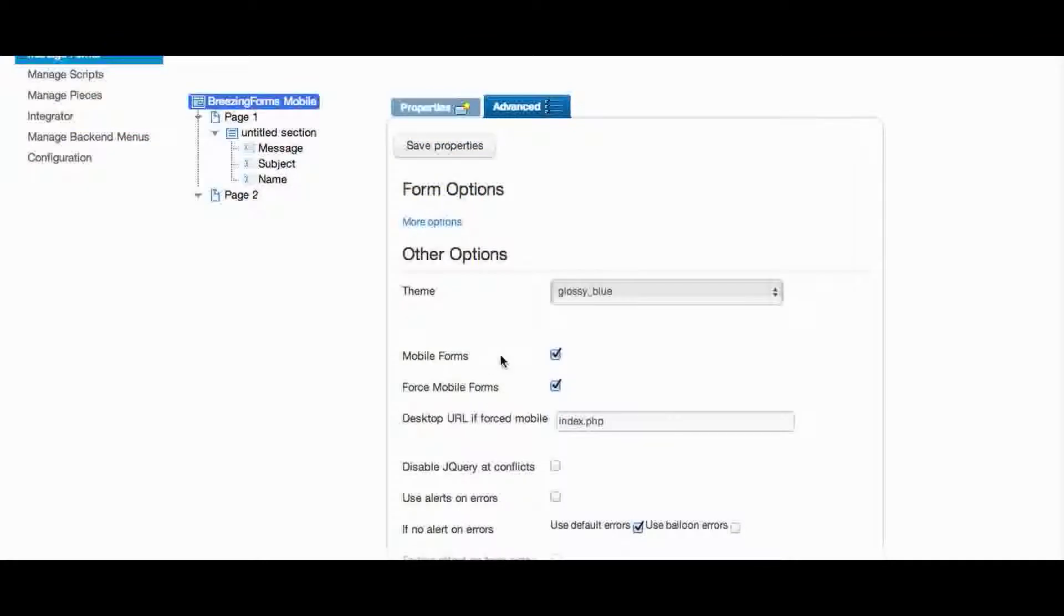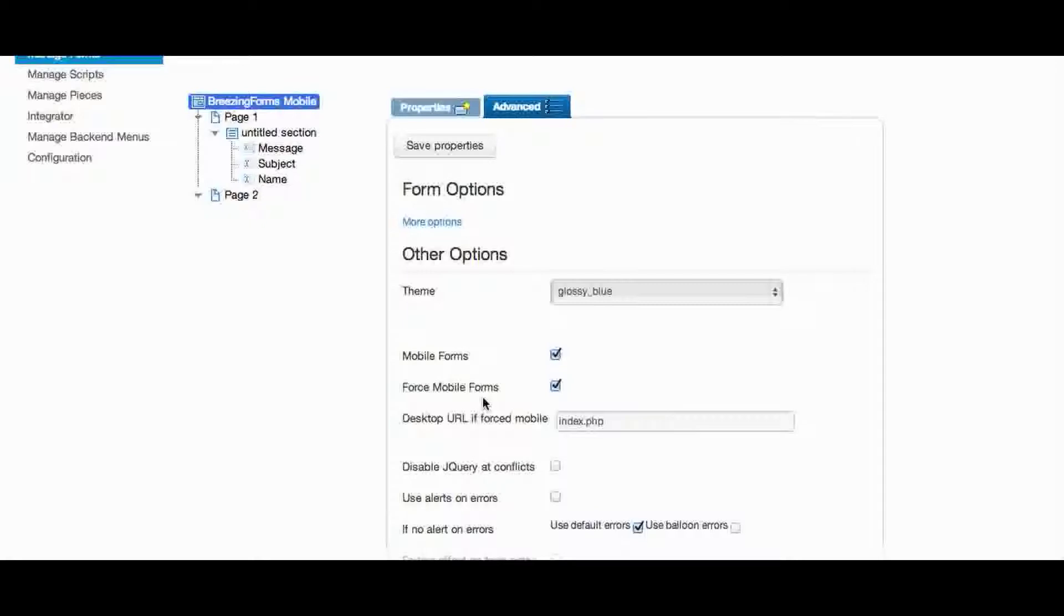With Mobile Forms you enable the Mobile Forms feature in general, and with Force Mobile Forms you force the page to load just the form right on page entry, which means that the user can focus on data entry and doesn't have to deal with the whole website template, scrolling through the site and finding the form and everything.